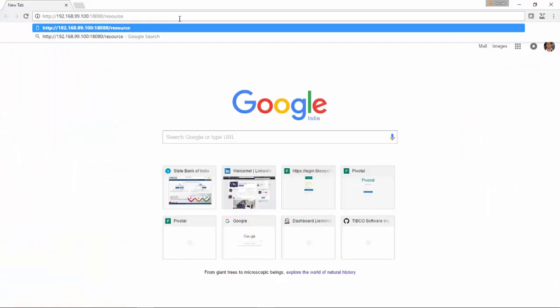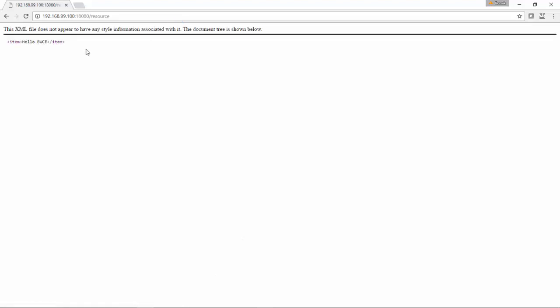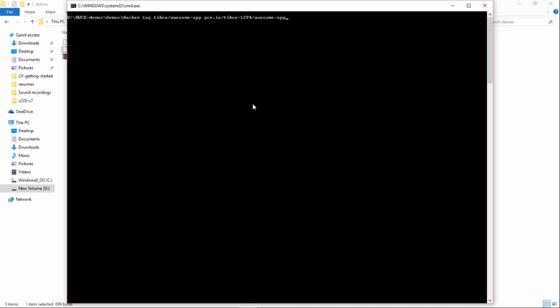Now let's open this application in browser. This is my Docker host IP address. I have put it on port 18080, and you can see the response. This is the same response which we saw in studio.